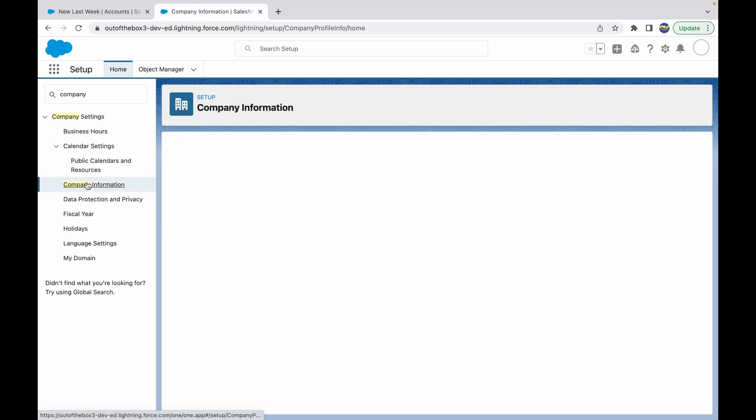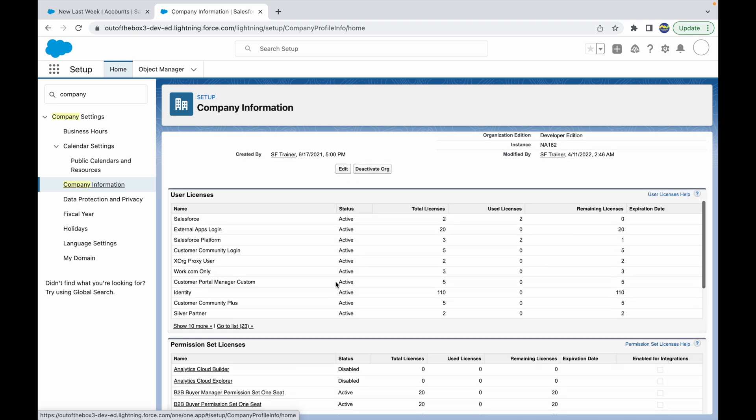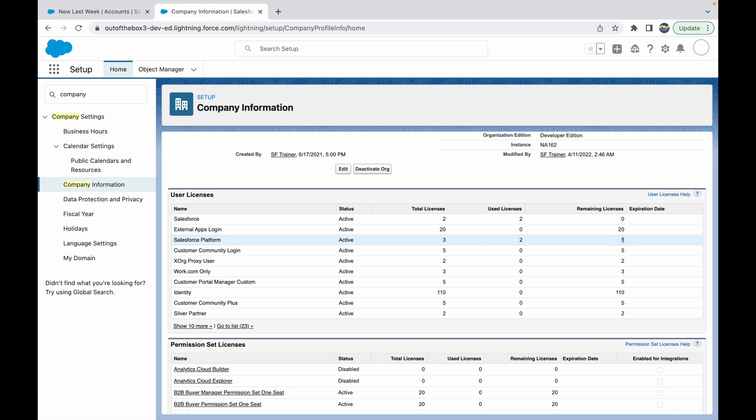So if I go to Company Information and try to verify that, I see that for the Salesforce Platform I still have one license available. That's how you can check licenses and their availability, current availability in your company or in your org. Thank you.